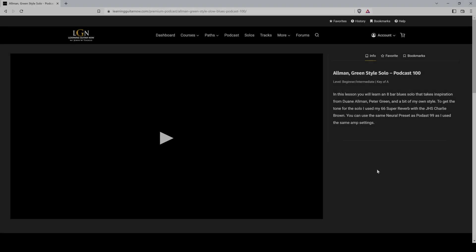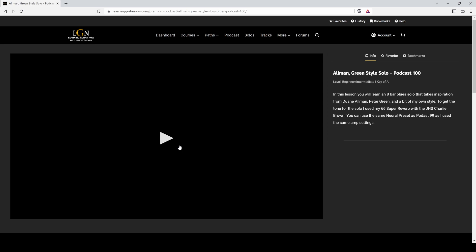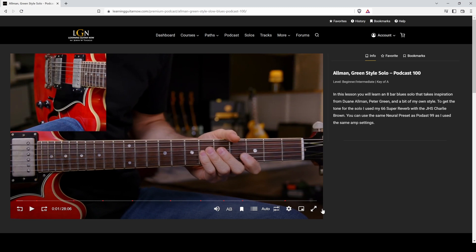In this video, I'm going to show you about using the new video player for the all access pass. So I have a podcast here. I'm just going to click on the play button, start the video, and then now you see all the controls at the bottom of the video player.